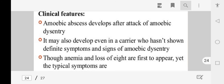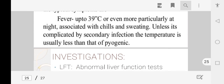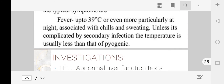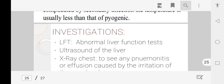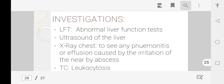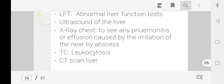Clinical features of amoebic liver abscess include amoebic dysentery, anemia, and weight loss as early symptoms. Typical symptoms are fever, chills, and sweating with raised temperature. Investigations include liver function tests (LFT), which will be abnormal, ultrasound of the liver to locate the abscess, chest X-ray to check for pneumonitis or effusion caused by irritation from the nearby abscess, and total leukocyte count (TLC) to check for leukocytosis. CT scan of the liver can also be prescribed.